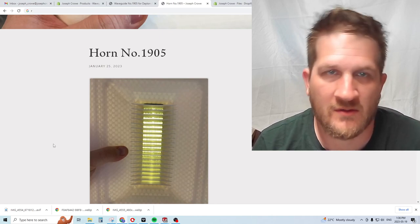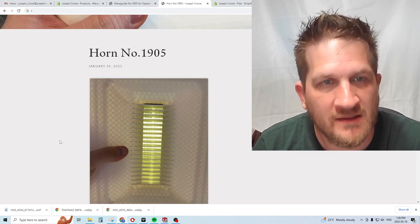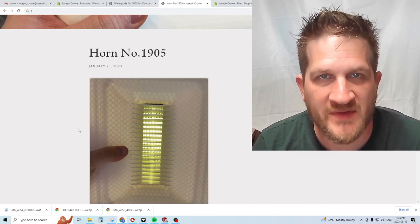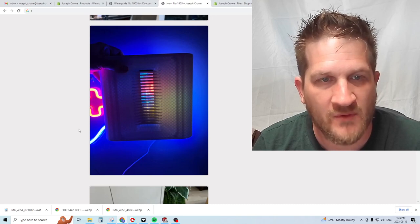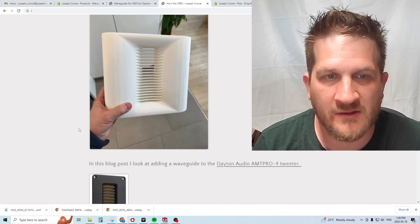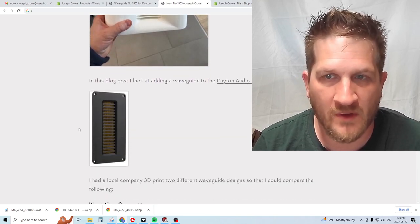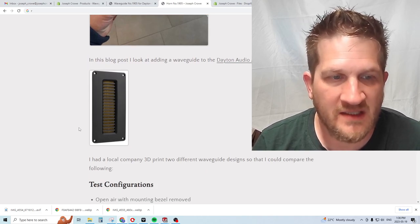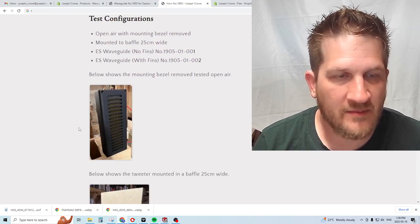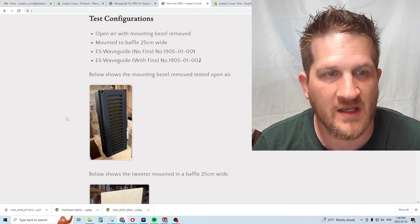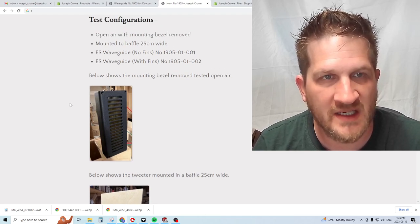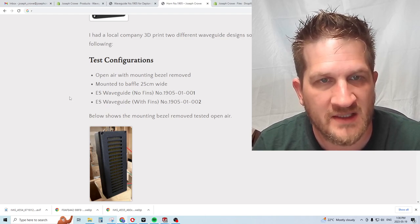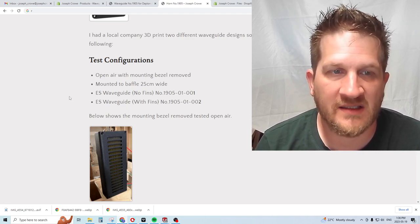It's a horn or waveguide, number 1905, and this is a dedicated waveguide for the Dayton Audio AMT Pro 4, a larger AMT available from Parts Express in the United States. In this video I'd like to review the test data and compare it directly against the tweeter mounted in a regular baffle.